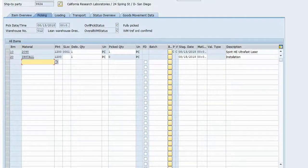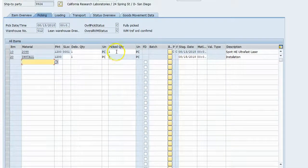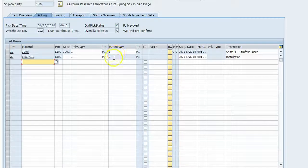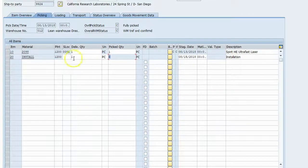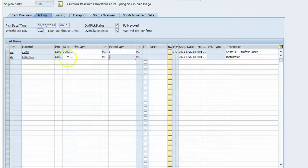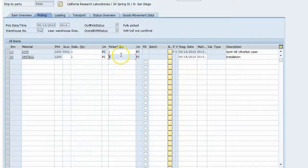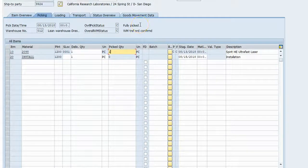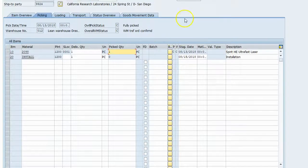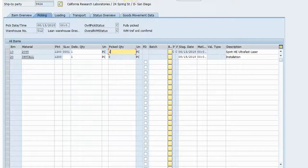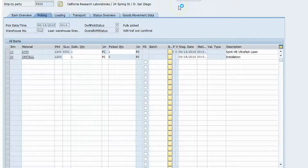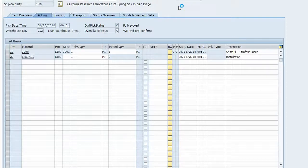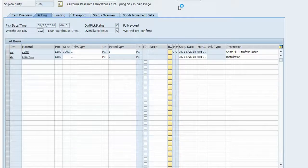And see what's going on there. So we got one picked. And we got a zero grade out here for the second item installation because it's not relevant, fully picked as a status. So I'll try to post goods issue. I know there's going to be some messages and we will take care of those as they come up.